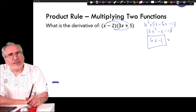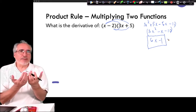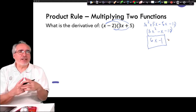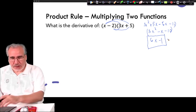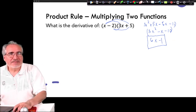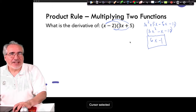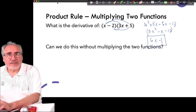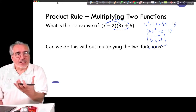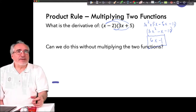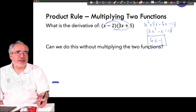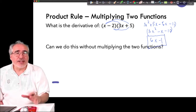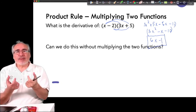Now, what if the two functions we're multiplying were more complicated and it wasn't easy to multiply them out? Is there a way to get the derivative without actually multiplying out the two functions? We'll get to a place where we need to use the product rule, so this is building for the future as well.